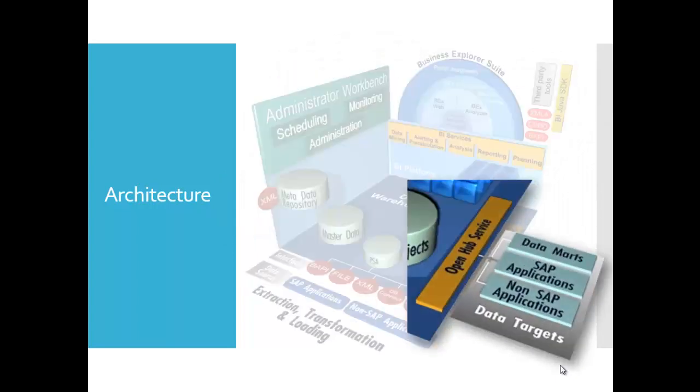The OpenHub service enables you to distribute data from a SAP BW system into external data marts, analytical applications and other applications. With this, you can ensure control distribution using several systems.